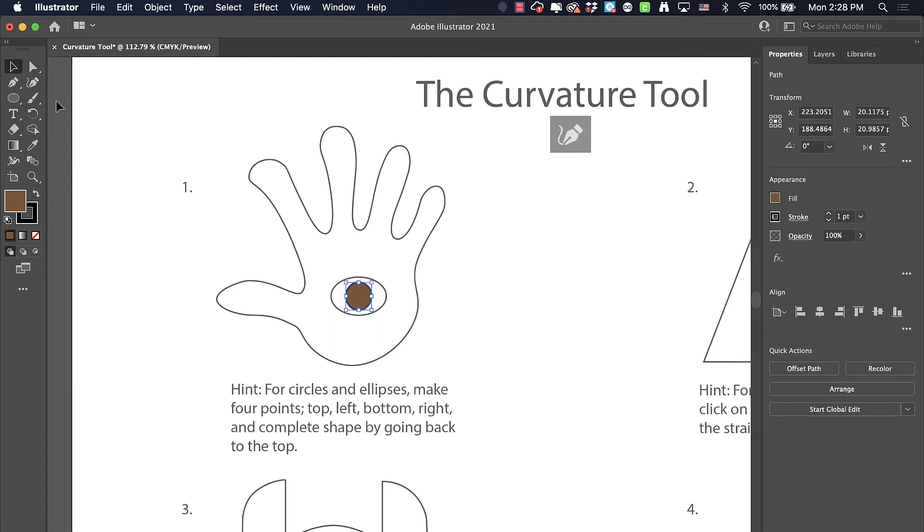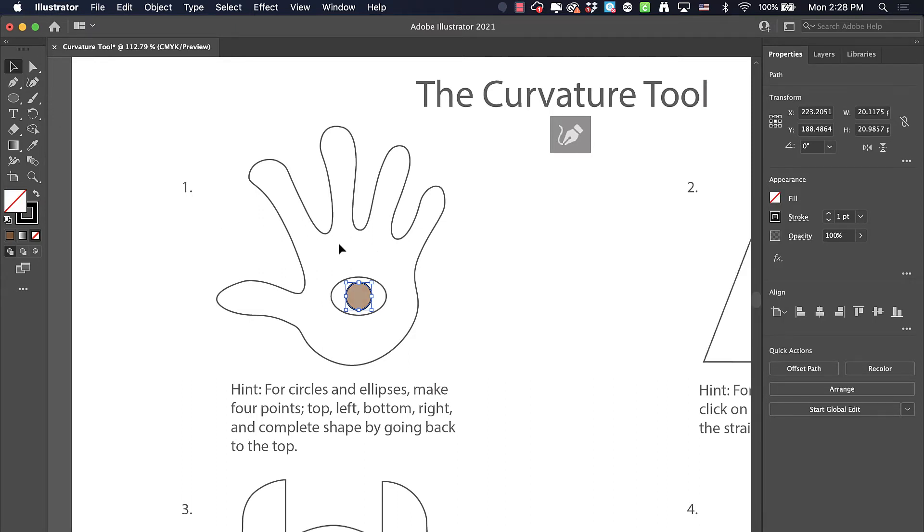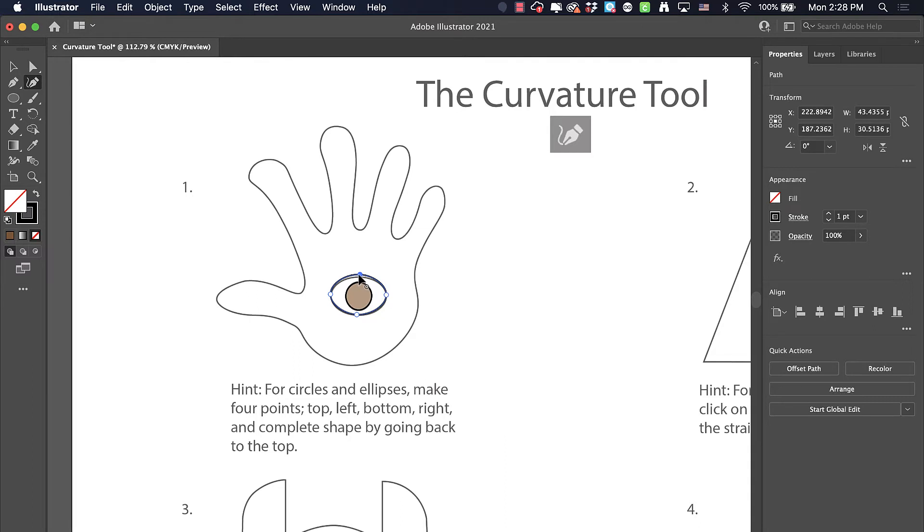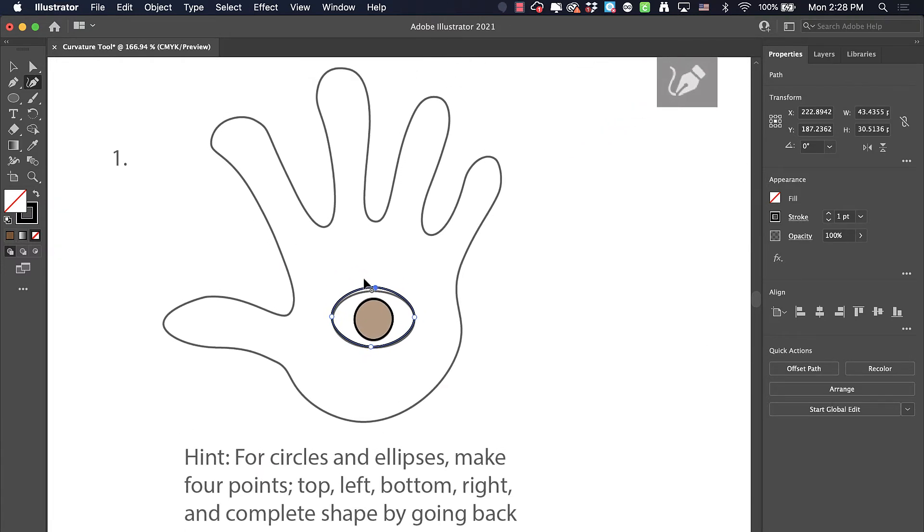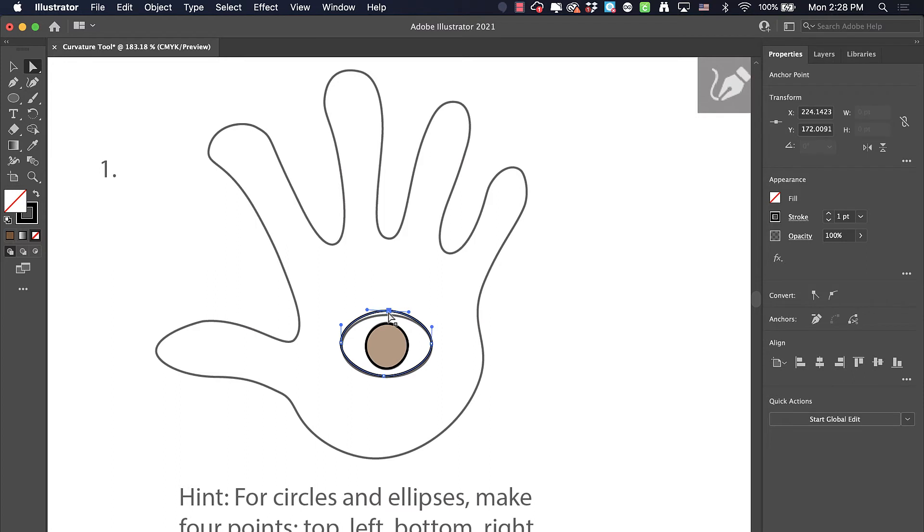If we wanted to do an ellipse, we can do it also. I'll start on the top, the left-hand side, the bottom, the right, and then back up at the top. It looks like I'm a little bit off, so I'm going to zoom in a little closer and take my direct selection tool, click on just the top node, and bring it down there.